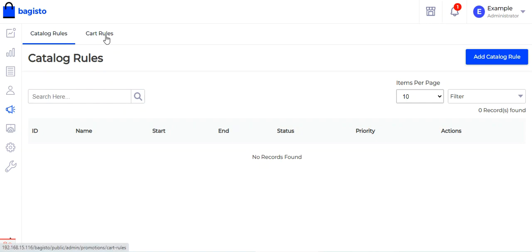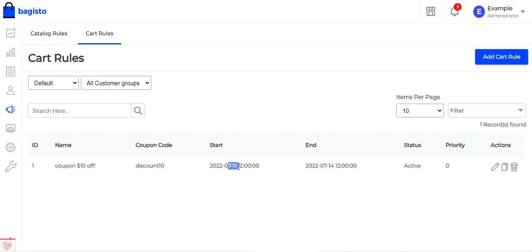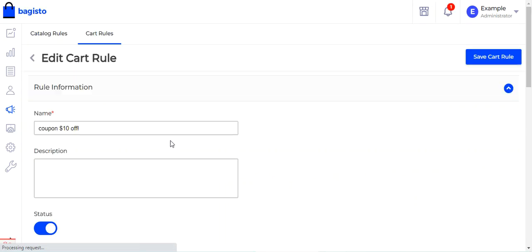Since coupon codes are applied in the cart itself, we'll go to Cart Rules. Here you can see I had created a coupon named 'Coupon $10 Off'. The coupon code used by the customer was 'discount10'. The start date is the 11th and the end date is the 14th of the month. It's active and has top priority. Let me edit this cart rule to show you how to create a coupon in Bagisto.